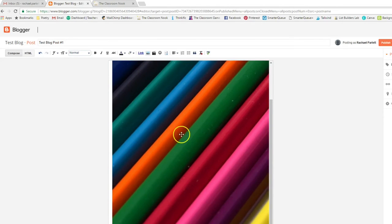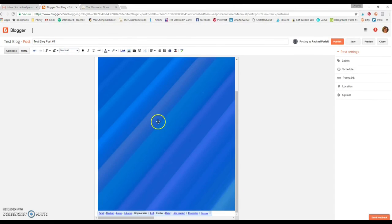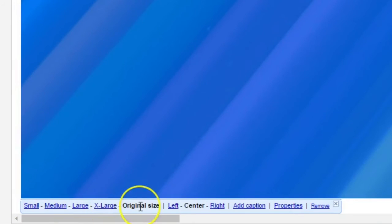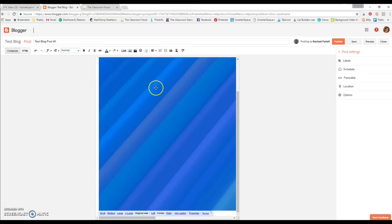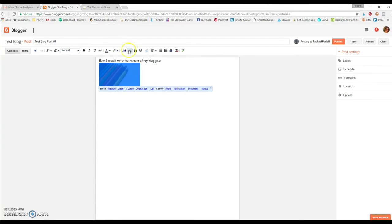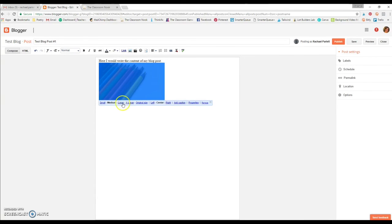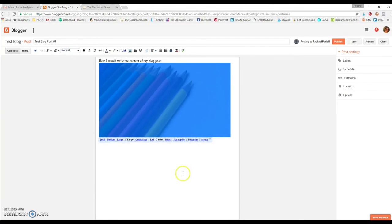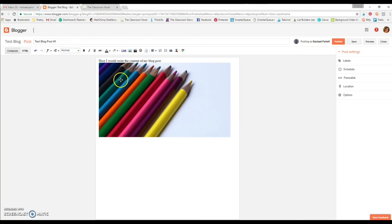It takes up too much space. So if you click on the image down here, you have the option to make it small, medium, large, extra large, or original size. Right now it's the original size which is much larger than their blog posts will allow. So they can click on small, it makes it there, medium, large, extra large.